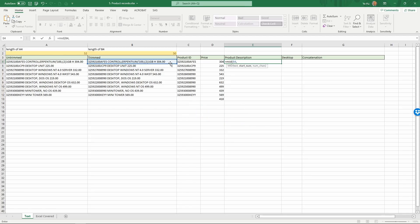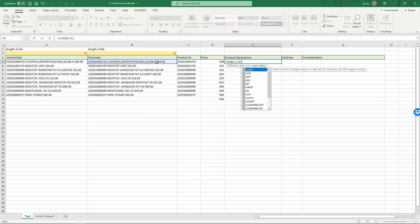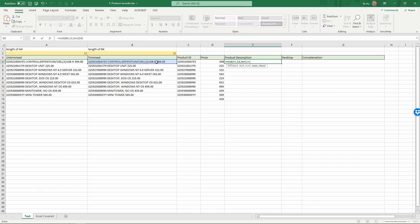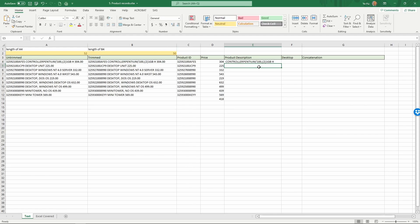Again the text we use is in cell B4, comma, and we know we're going to start from character 13 because the first 12 are the product ID. Comma, and next gives us the number of characters we want to take. The length of text in B4 is LEN(B4) — that's the total number of characters — minus the first 12 for the product ID, minus 6 for the pricing information. That gives the number of characters for the product description. Close parentheses and return — as you see this is correct.